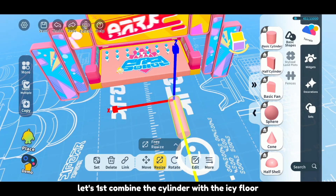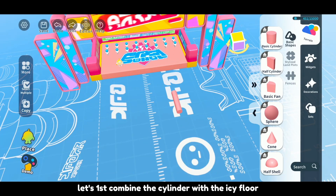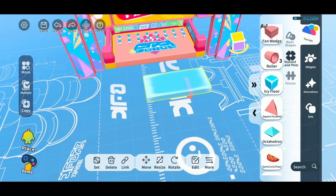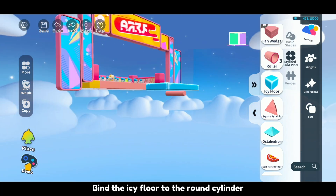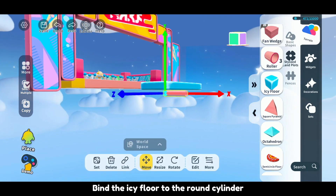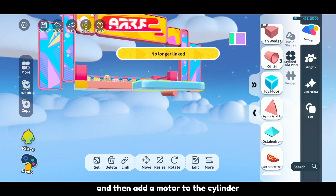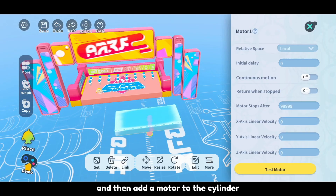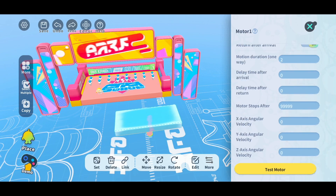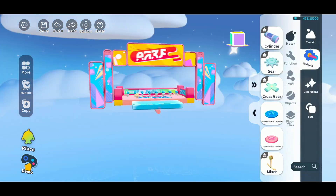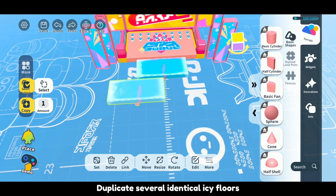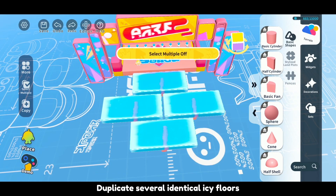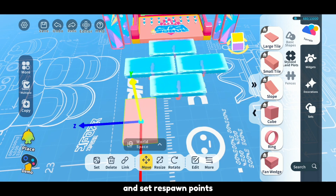Let's first combine the cylinder with the icy floor. Bind the icy floor to the round cylinder and then add a motor to the cylinder. Duplicate several identical icy floors and set respawn points.